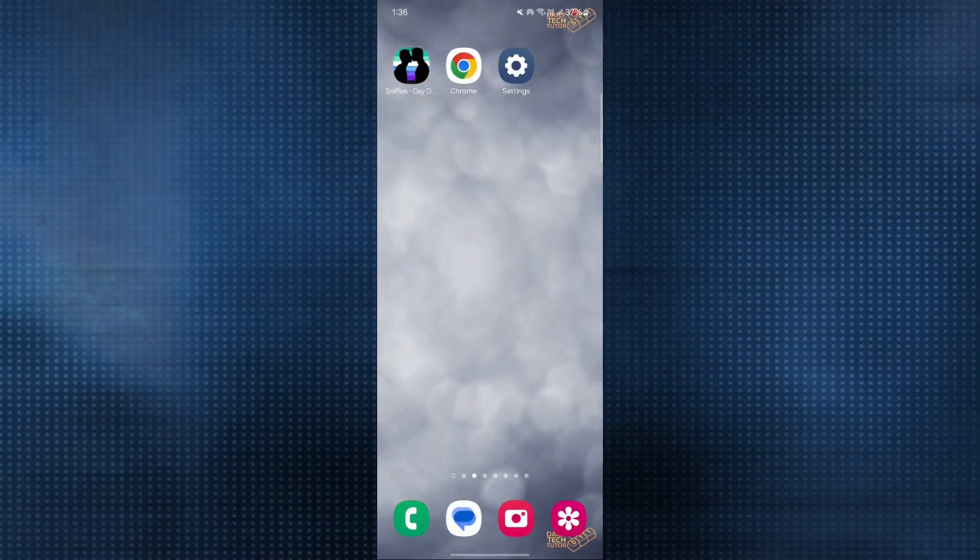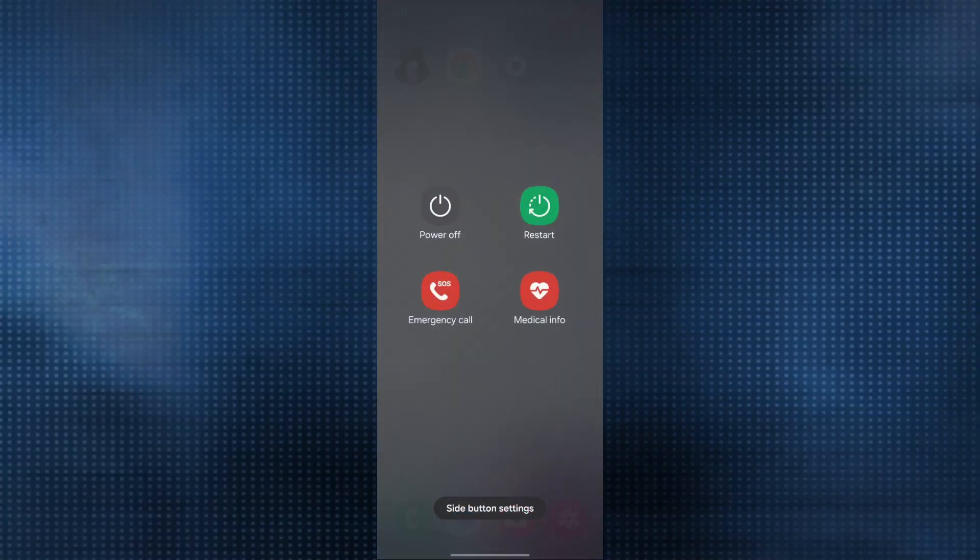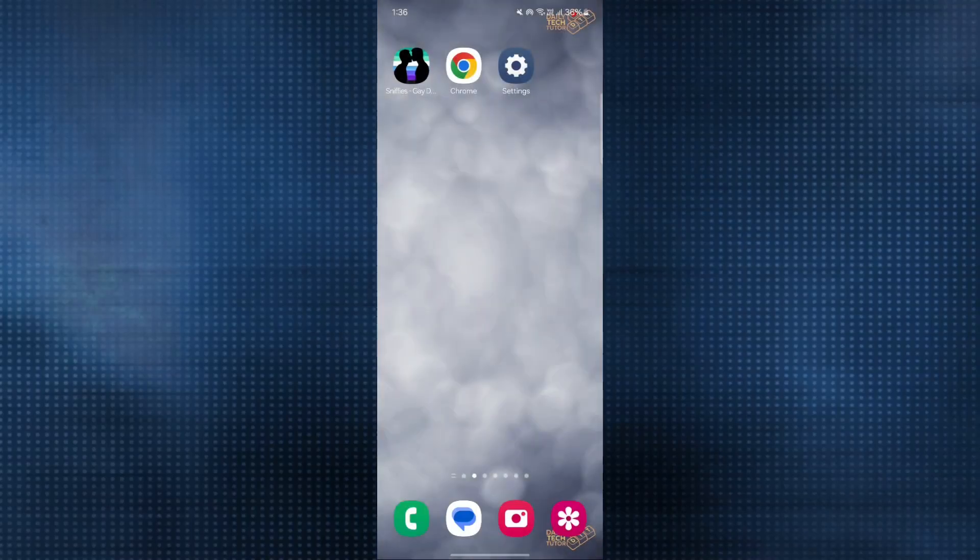The next thing is try to restart your device once. You have to press the volume down button and the lock button together. This window will pop up. Make sure you click on this green icon and restart it.